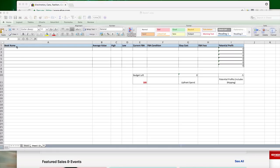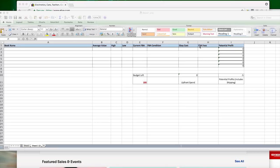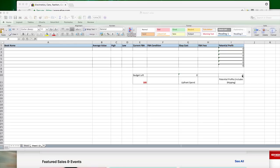So the first column you'll see here I have the book name, and I also put the ISBN number here if I can find it, because that is very helpful. You have the average value, the high, the low, current FBA price, the condition, eBay cost, FBA fees, and this can be my potential profit. I also can put list down here my budget, what my upfront spend is going to be, and what my final profit will be. I subtract $5 for the amount of shipping that is going to cost for me to send it into Amazon.